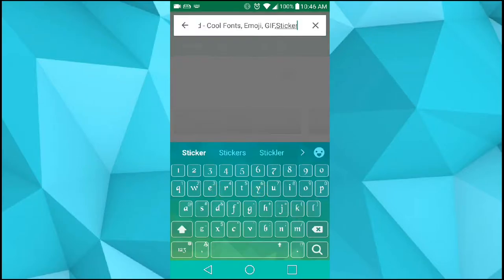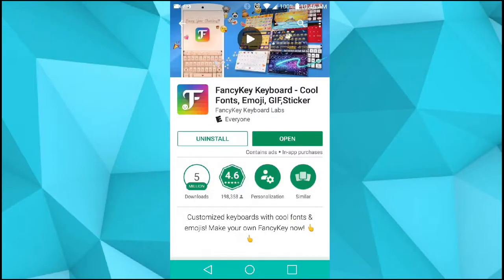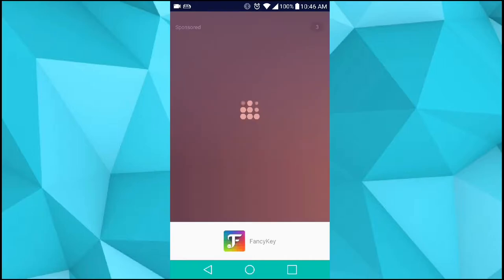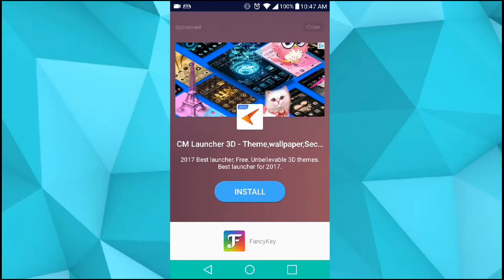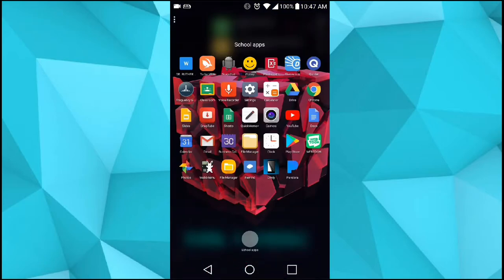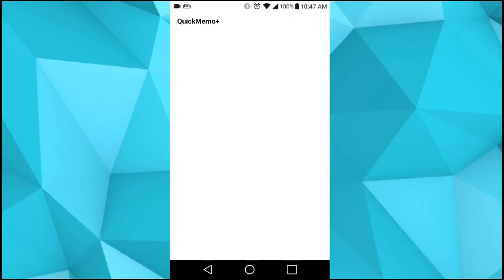And there we go — the Fancy Key keyboard. What you do is you just open it, after you install it. You open it and you equip it and basically set the preferences to what you want. And it's as simple as that. So whenever you want to type something, let me go into Quick Memo quickly.